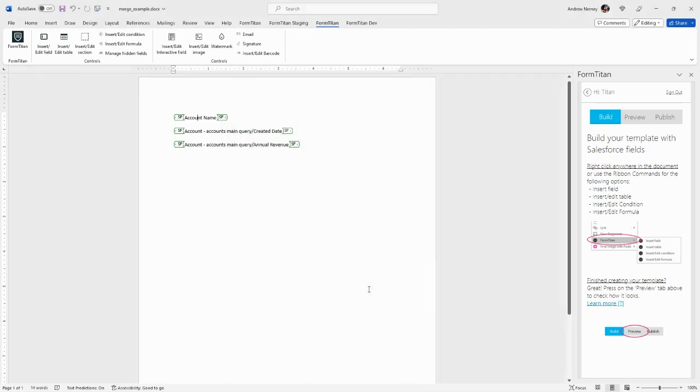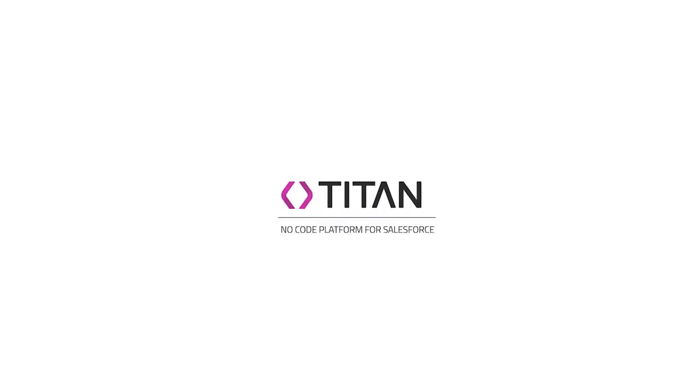And that is a basic summary of how to insert or edit a merge field.